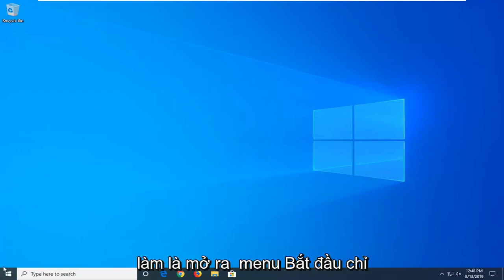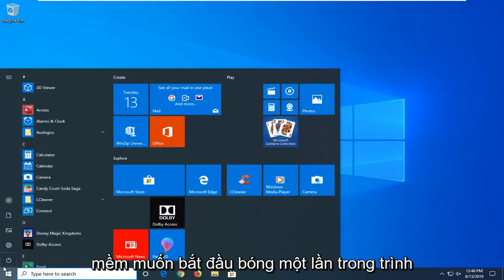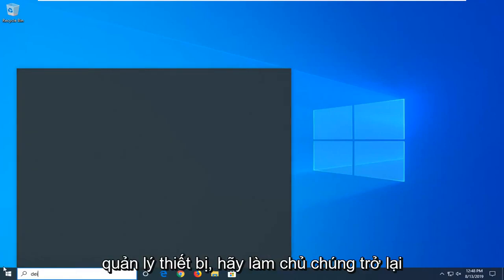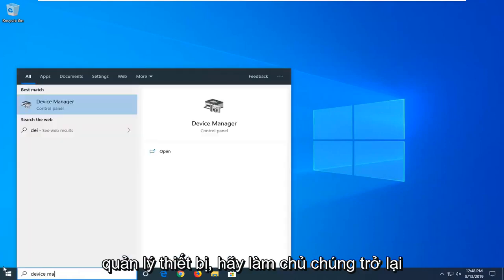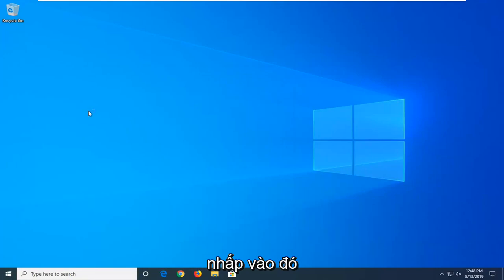So the first thing I'd suggest doing would be to open up the start menu. Just left click on the start button one time, type in Device Manager. Best match should come back with Device Manager. Go ahead and left click on that.